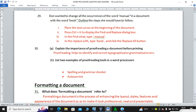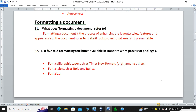Formatting a document is the process of enhancing and improving the layout, style, features and appearance of the document so as to make it look professional, neat and presentable. In simple words, formatting is beautifying your work.